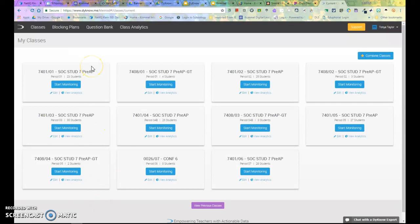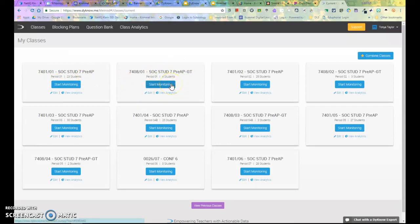Notice how I have several different sections for period 1. I have period 1 pre AP and period 1 pre AP GT. They are all period 1.